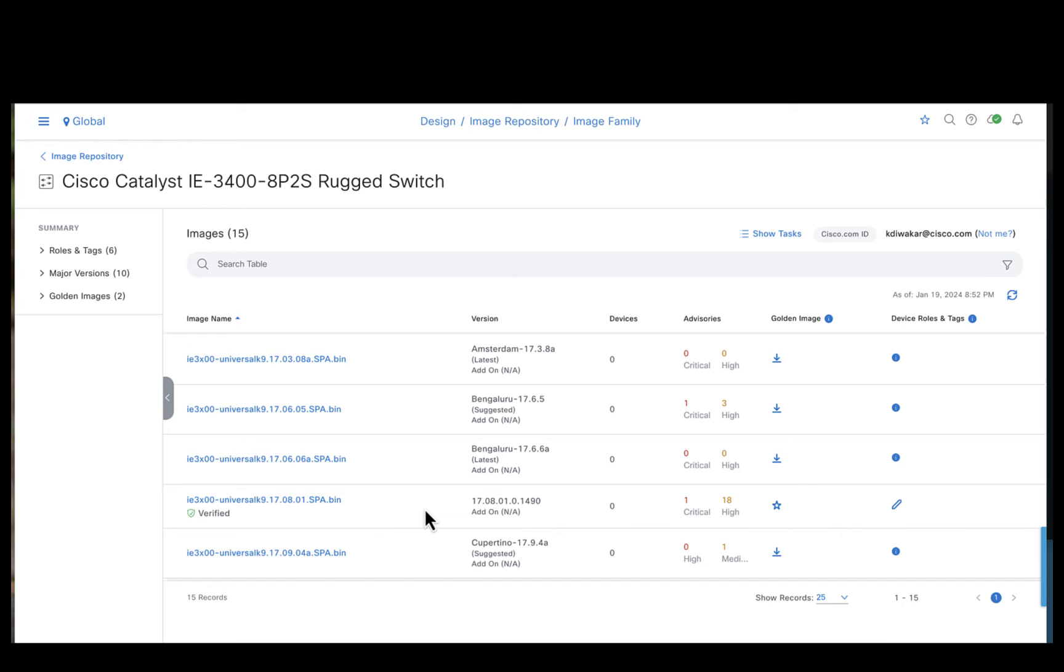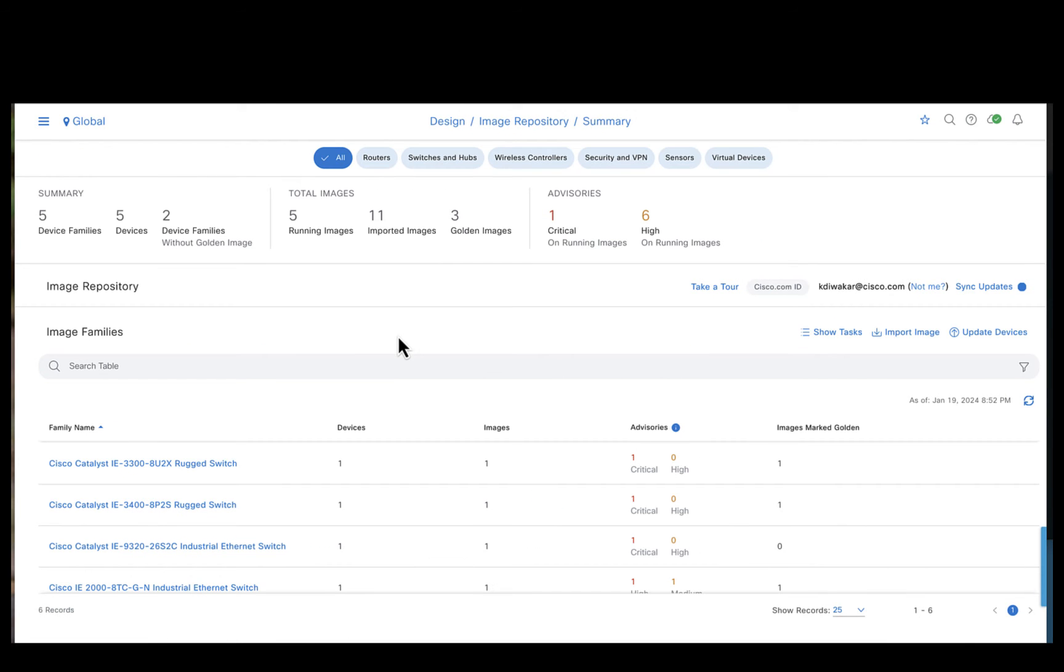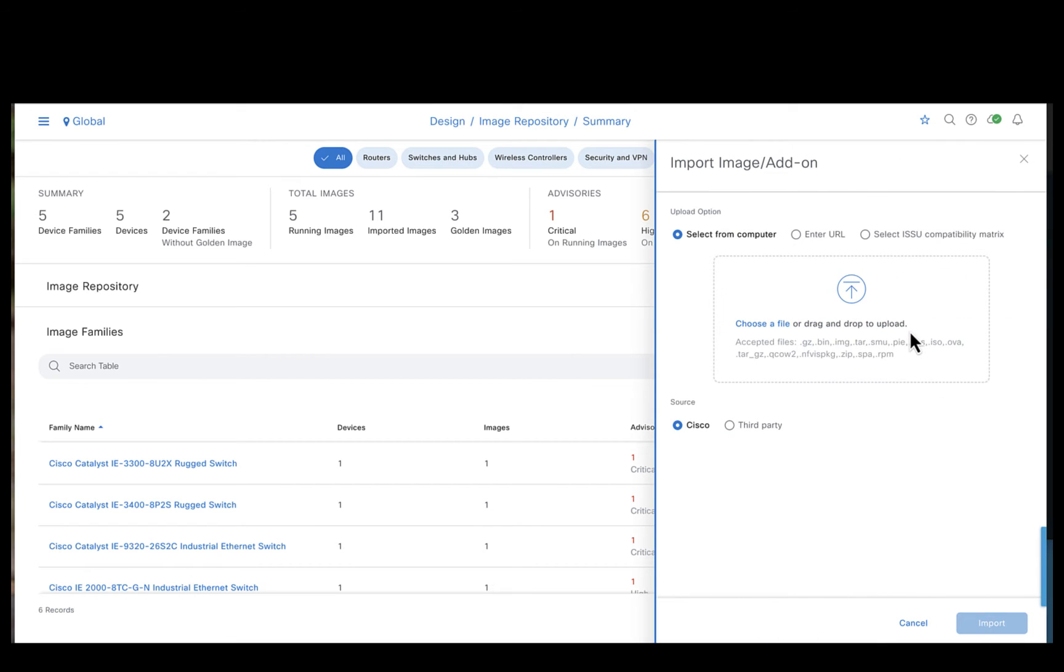In case if the required image is not available in the repository, you can always go ahead and import it from the local storage. Just go back to the image repository. You see the import image option here. Click on it and you could select the image which is locally available in your laptop or PC.